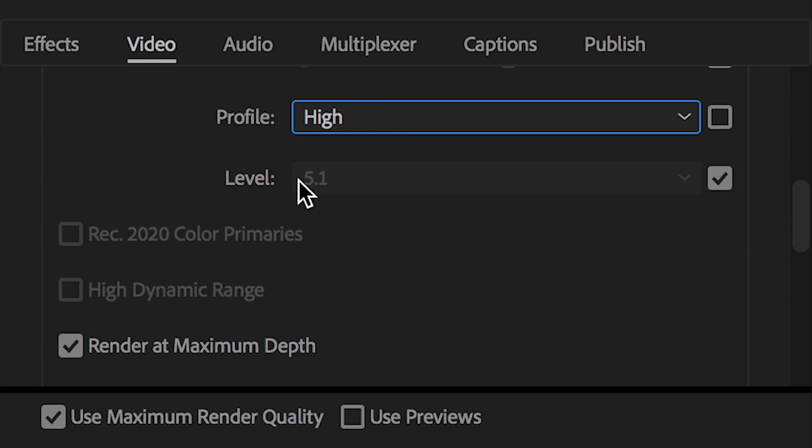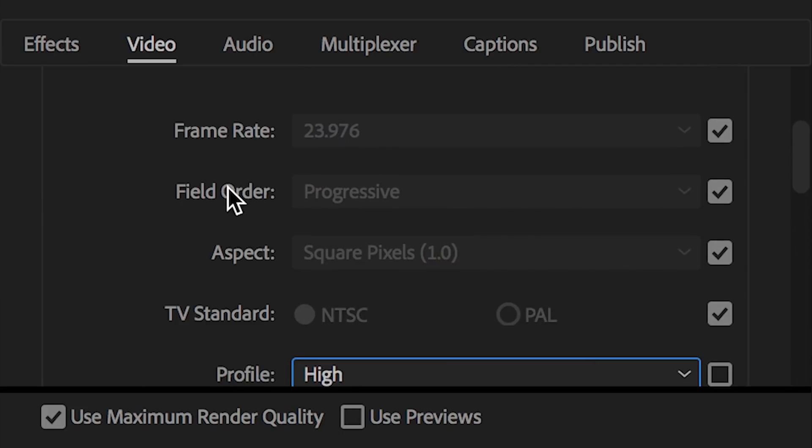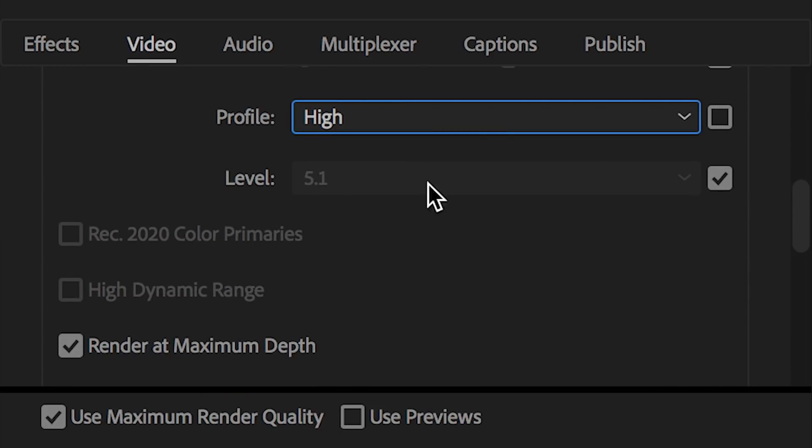Next up, we have level. As a general rule of thumb, you're going to want to select the lowest level possible for whatever your resolution is. So for instance here, 3840 by 2160, 4K. The lowest level I could have is 5.1. So that's what I'm going to be using.